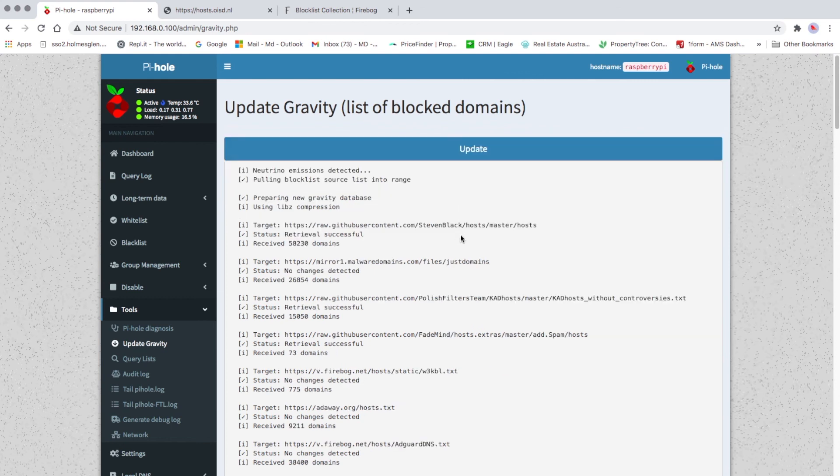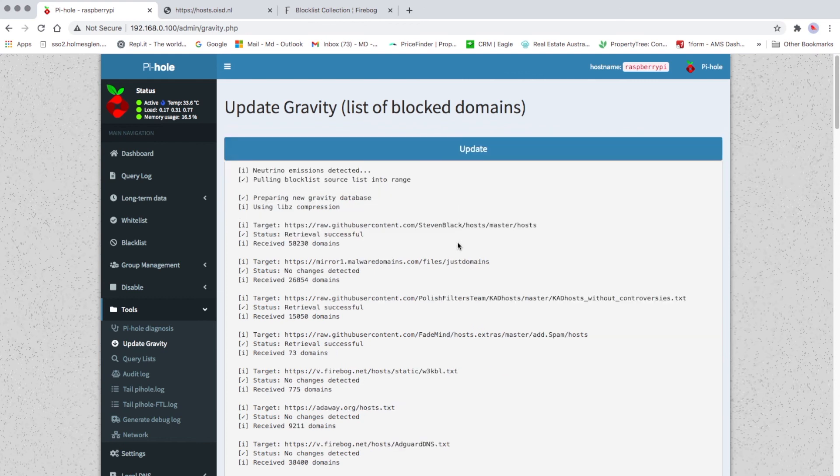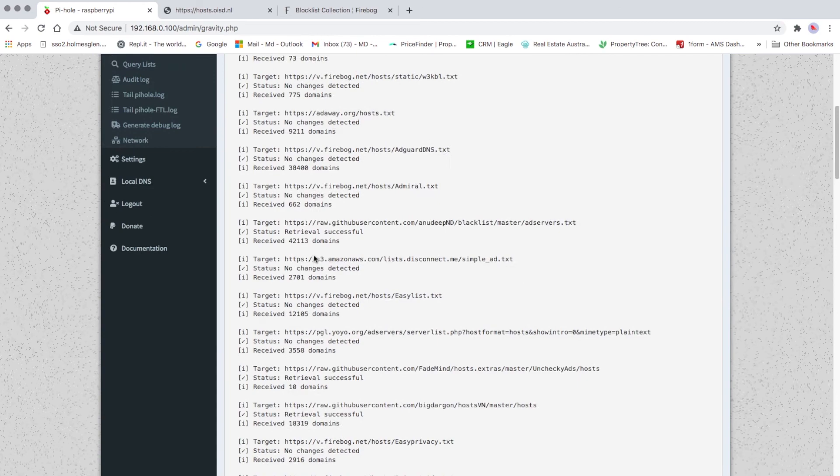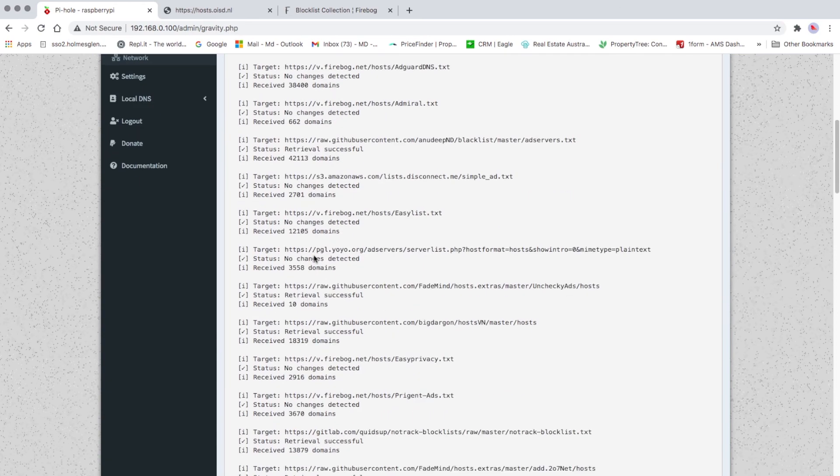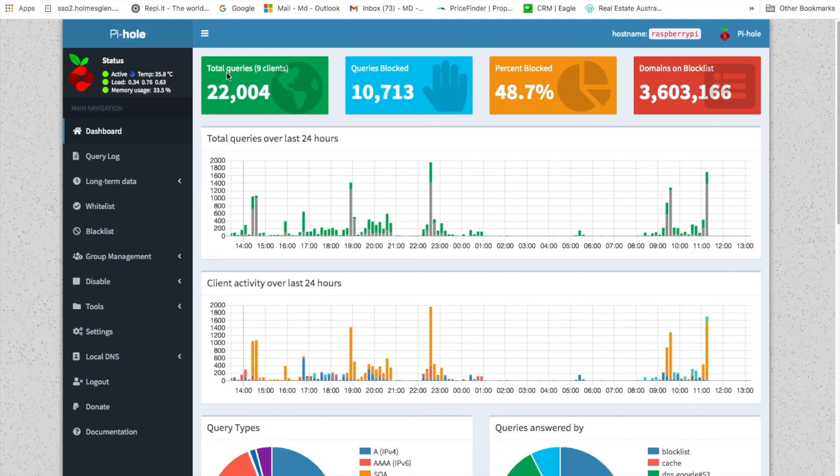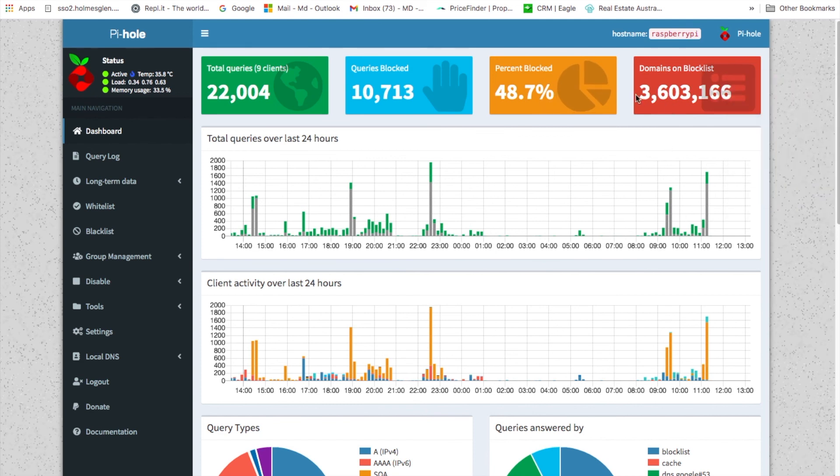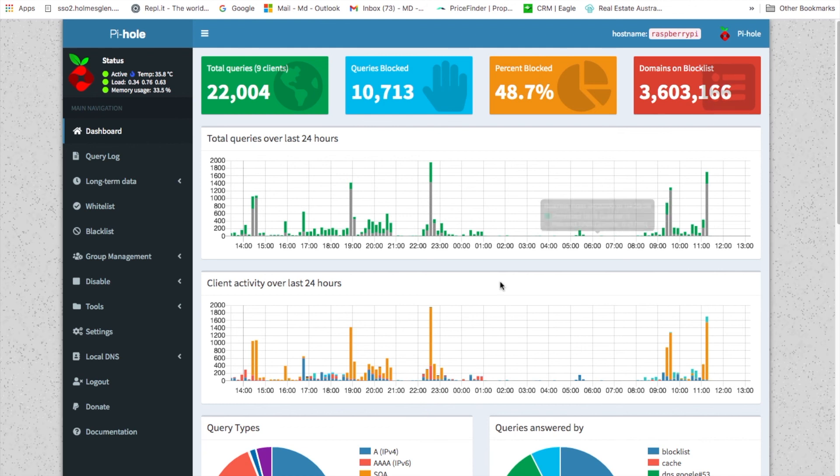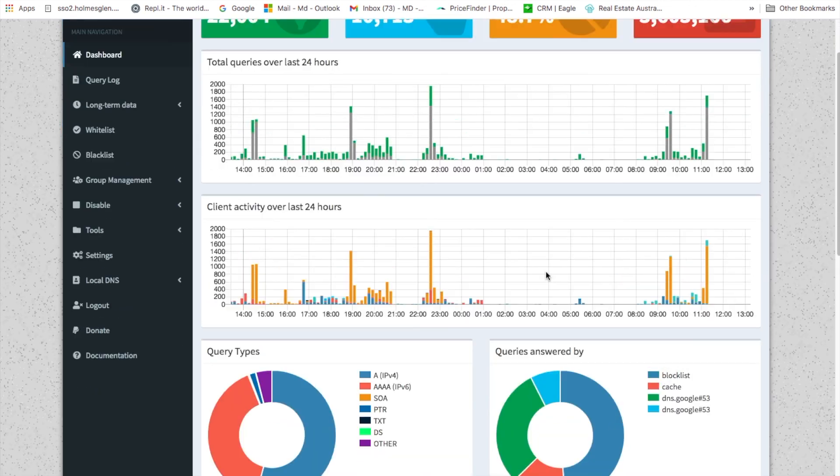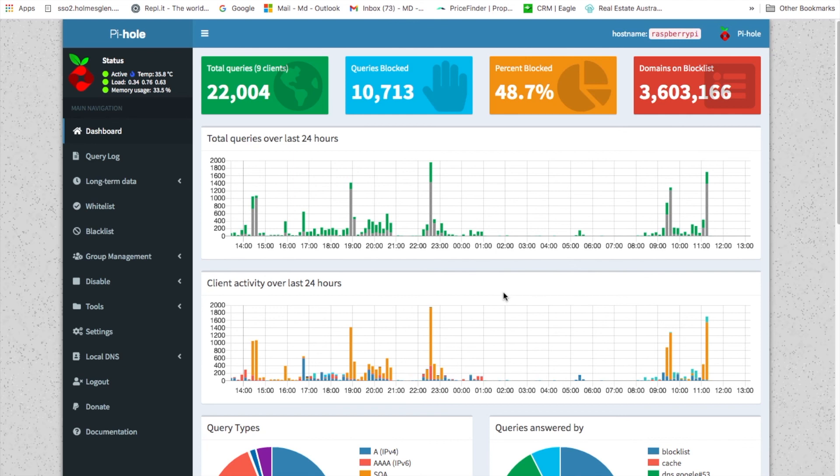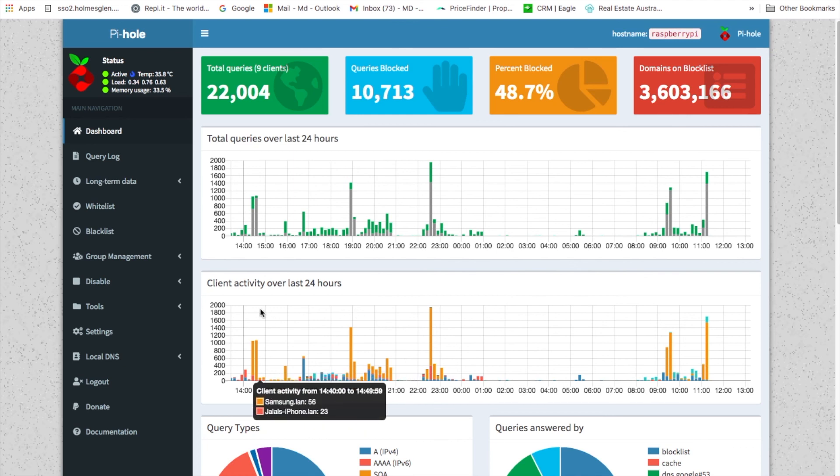As you can see, just got updated. Total queries 22,000, queries blocked nearly 11,000, percentage 48.7%, and domains on block list is 3 million 600 thousand. This is how you can block YouTube ads or other ads on websites plus malicious links. See you on the next one. Peace, bye.